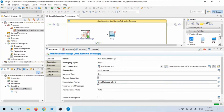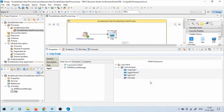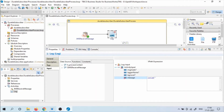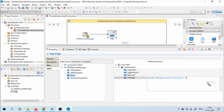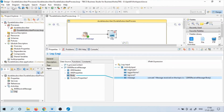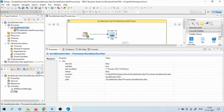Now save and click on the Log activity. In the message, let's give a message saying: JMS Receive Message — message on the Topic is — and from the data source, click on JMS Receive Message body and map it. Click Save. This completes our Durable Subscriber Process.